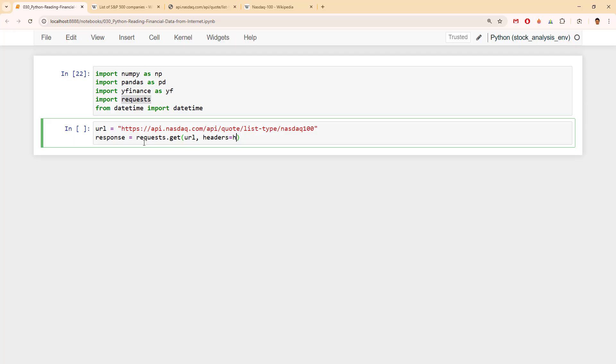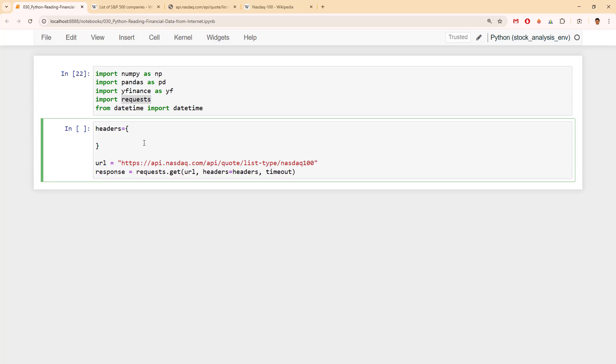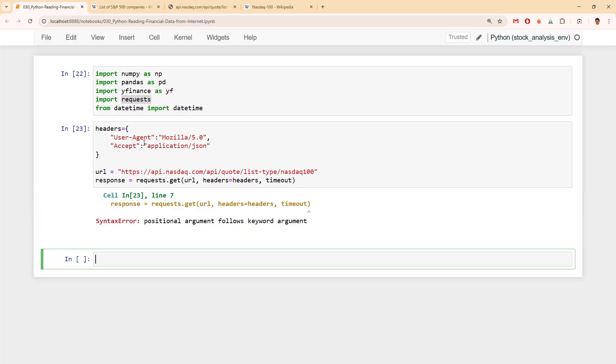The response would be requests.get using the URL with headers and some timeout. While writing this I'm saying that I don't have headers, so the headers would be a simple dictionary where the user agent is Mozilla version 5.0, and it accepts application/json. Let's try it with a timeout of 10 seconds.